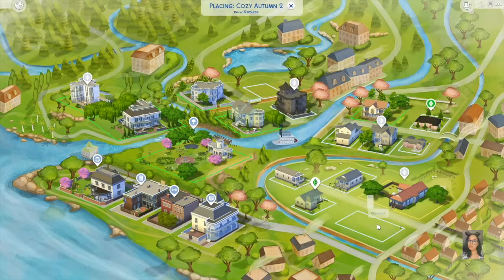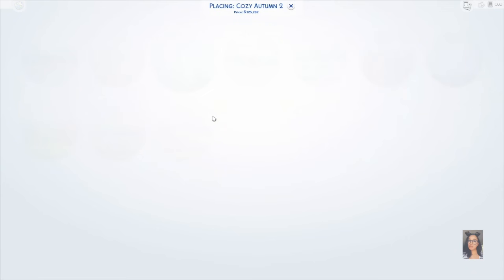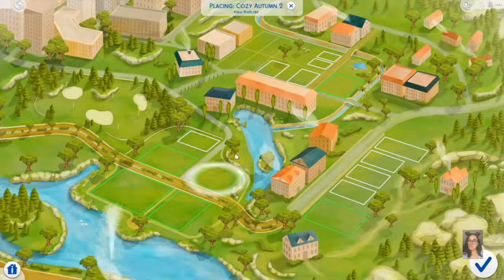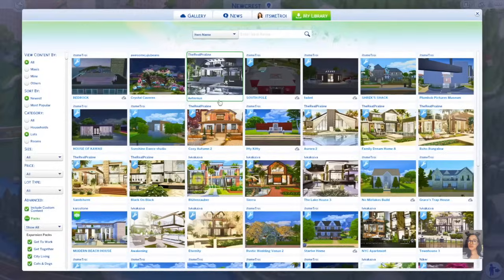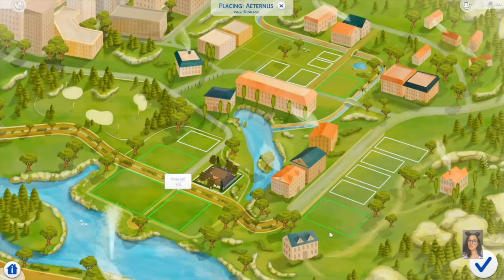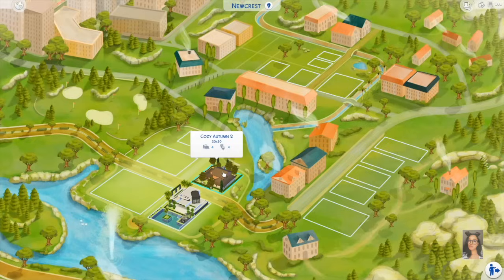I'm going to place Cozy Autumn — as you can see from Praline Sims, it costs 125,000 Simoleons which is a lot. I'll find a lot for it in Newcrest since it has everything. Place it furnished and let it build. I'll place Artenus right across from it — it's a 40 by 30 lot. And a reminder: anything with custom content and CC goes into your Mods folder.